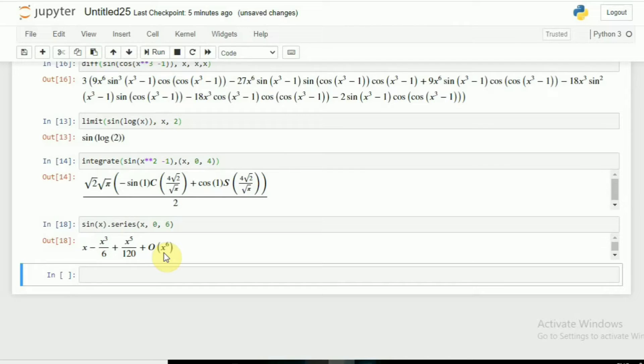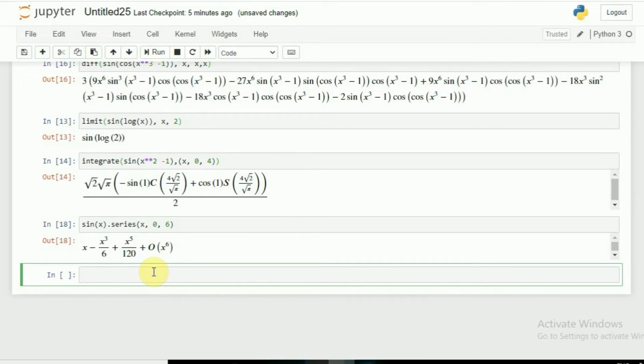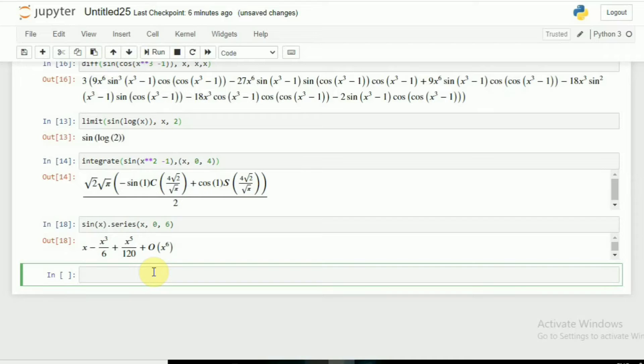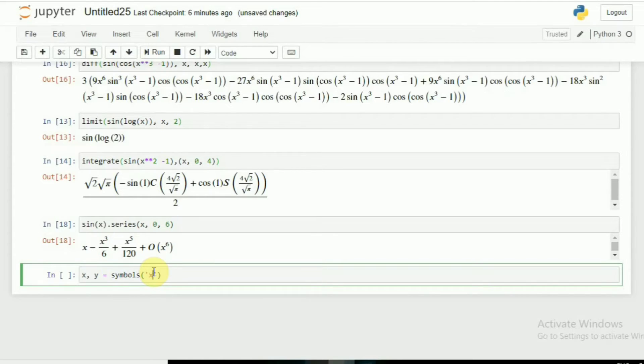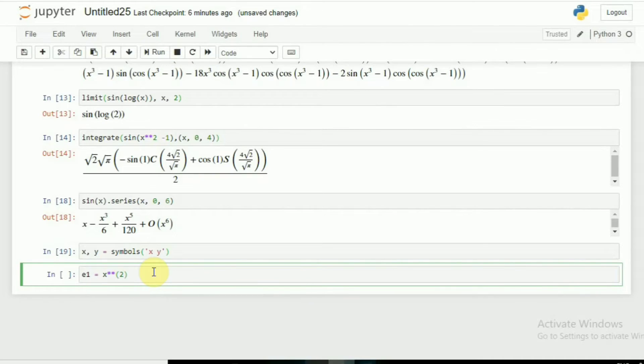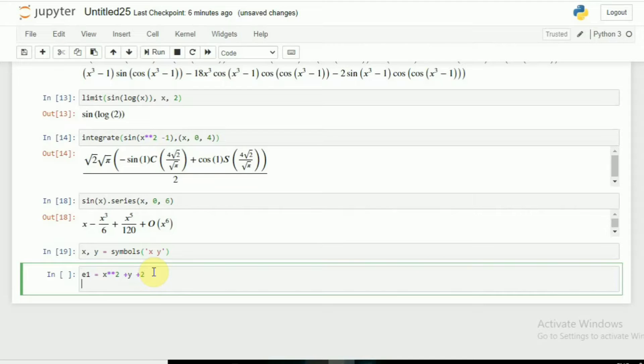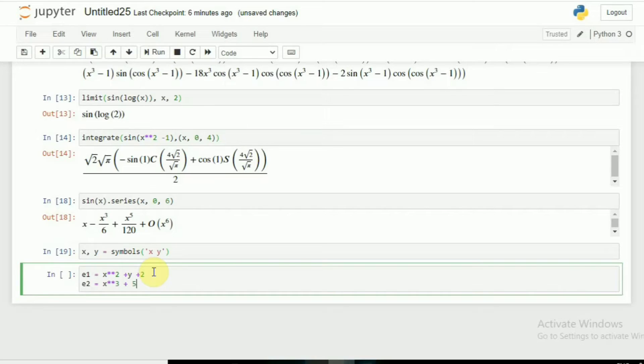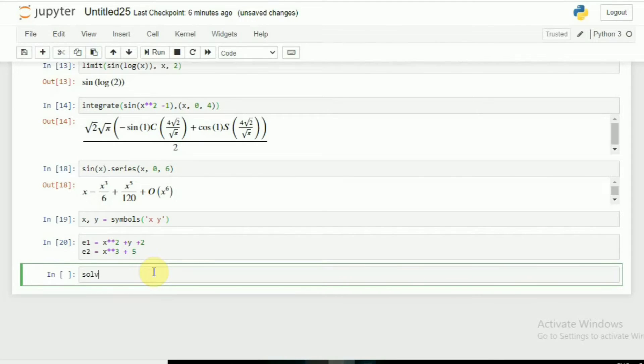You can also solve different equations with it. Let's suppose I have an equation. For that equation we need two variables. x comma y, I will take two variables and symbols. Now I am giving x and y. And now let's say equation 1 equals x**2 + y + 2, and second equation e2: x**3 + 5.